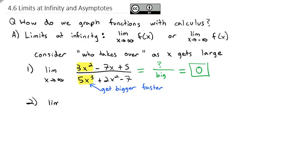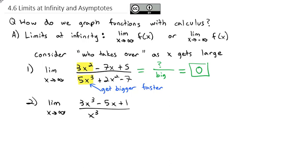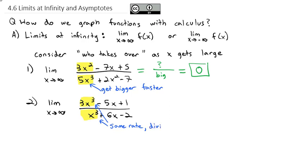Similarly, if I wanted to look at the limit as x goes to infinity of (3x³ - 5x + 1) over (x³ + 6x - 2), we can see in the numerator the 3x³ begins to take over, and in the denominator the regular x³ takes over. But notice neither one of those is going to get bigger faster — they are going to get bigger at the same rate, because whatever we cube in the numerator, we're also cubing in the denominator.